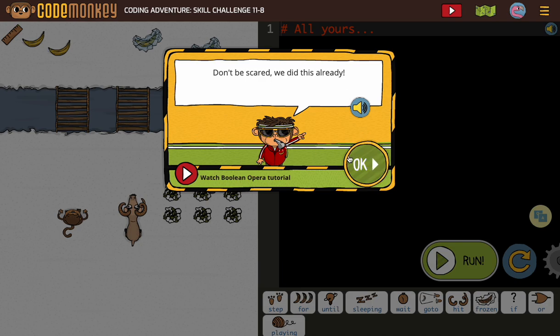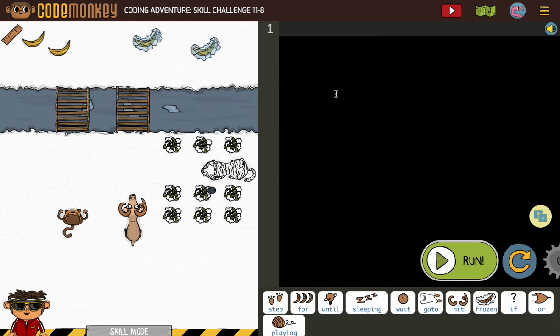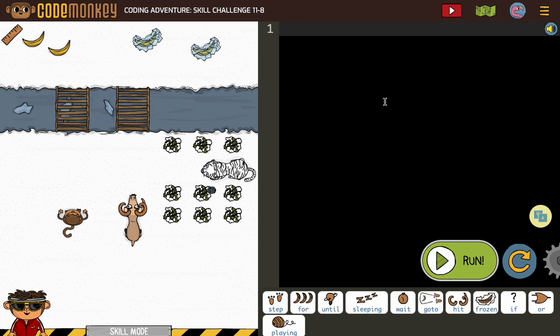Okay, on 11-8, they're saying don't be scared, we did this already. Yes, we did. Don't let the blank space freeze you up. Just start with what you know.